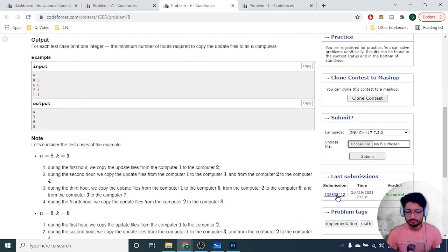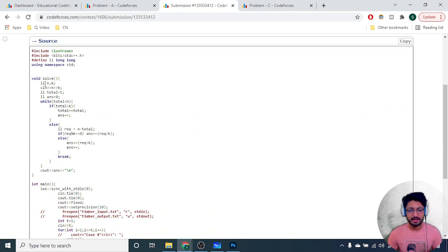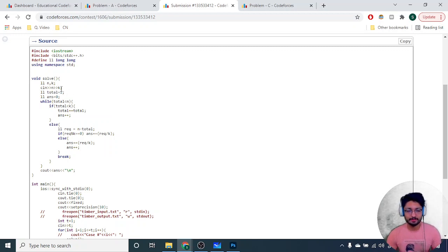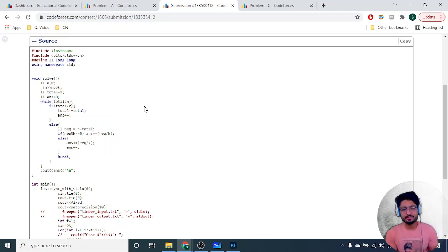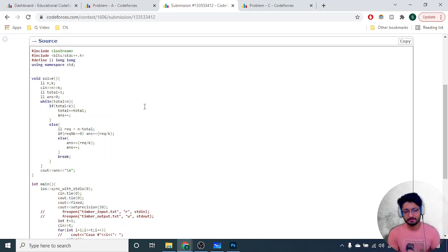Let's move to the code part — it's just a simple math problem. Take n and k as input in long long. Track the total number of computers updated so far, initially one, and answer (hours) starts at zero. Run a loop while total computers updated is less than n. Inside the loop, if total is less than k, double the total (total += total) and increment the answer by one.